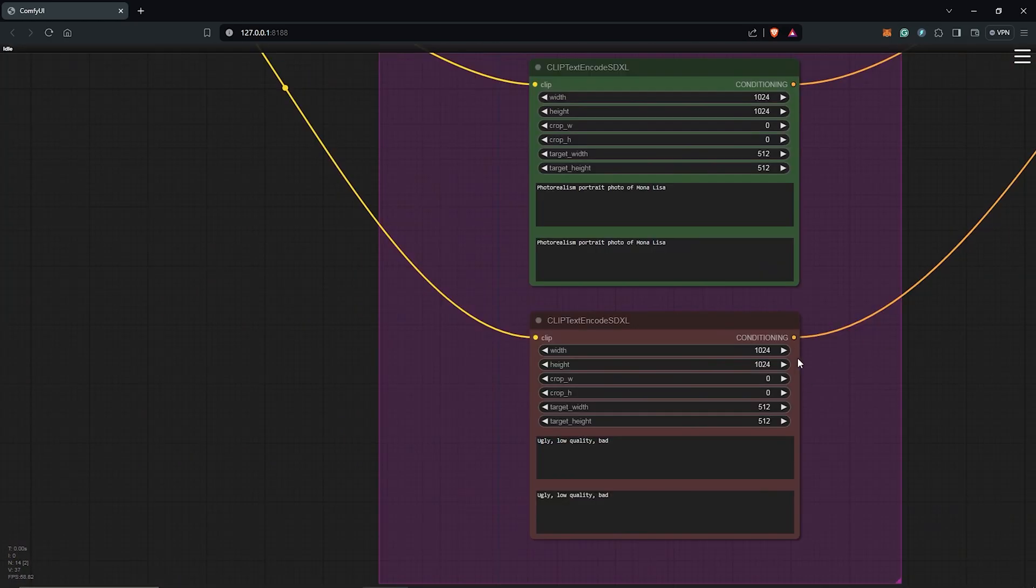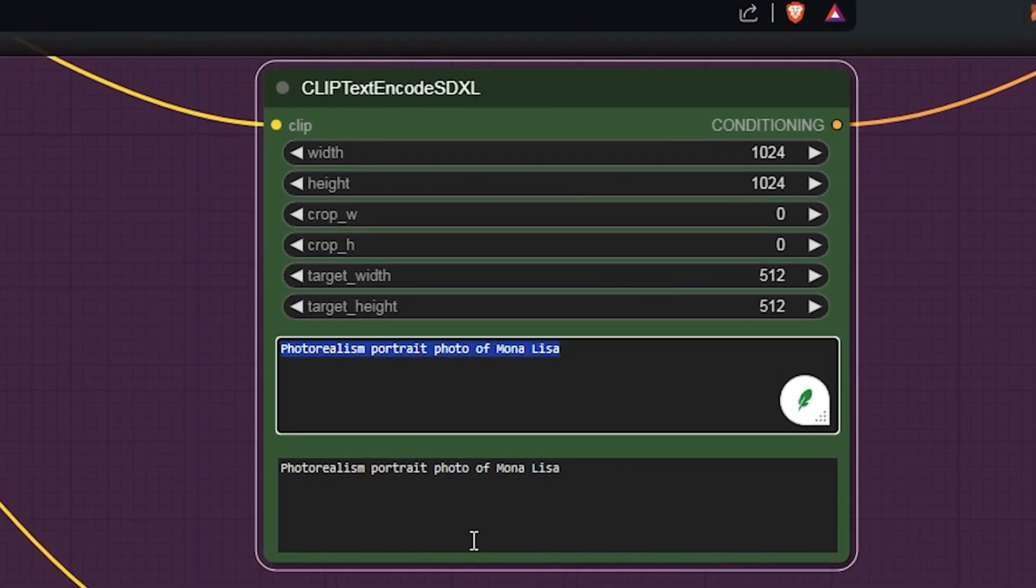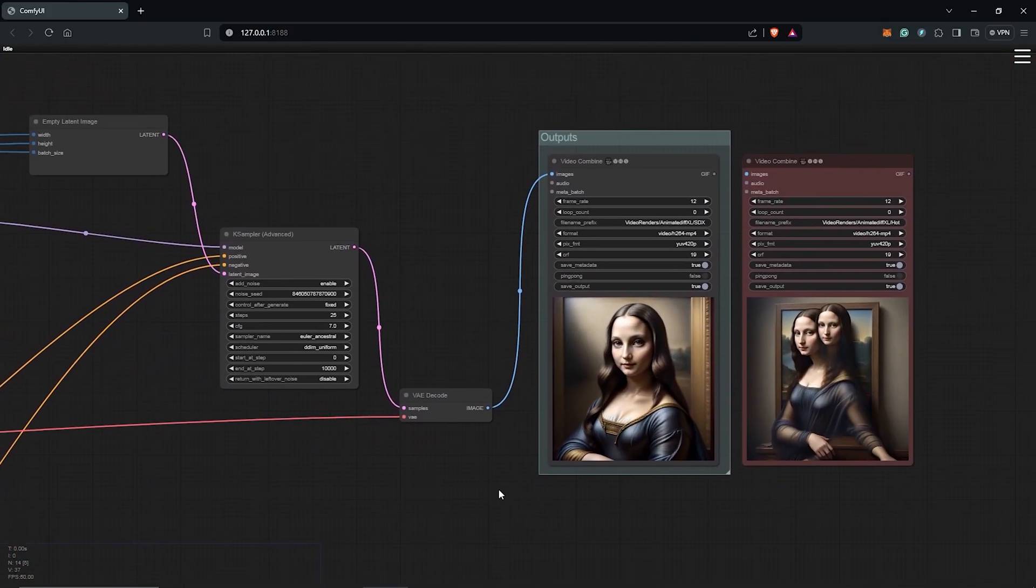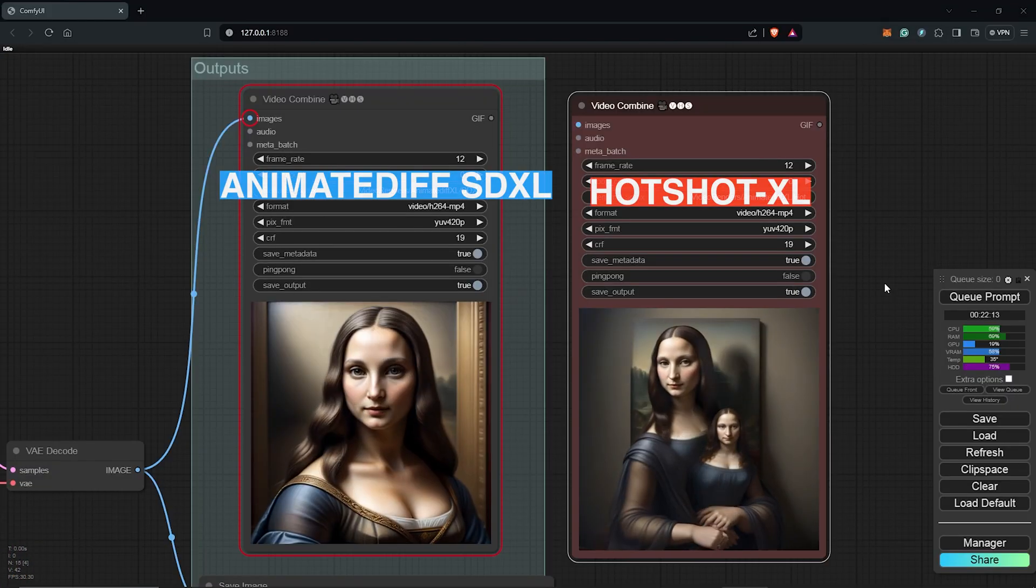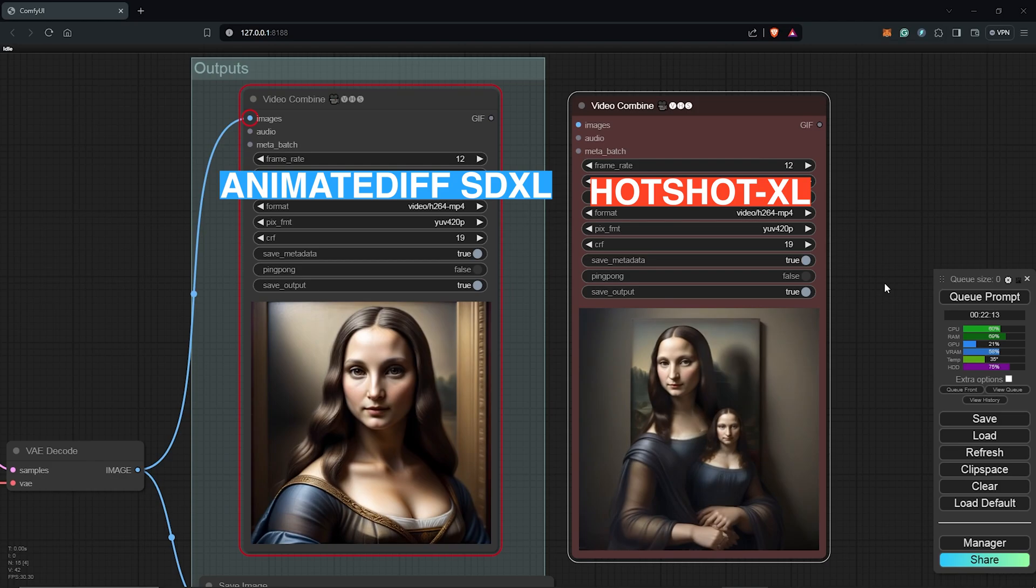Also, here are a few more animation prompts I tested with both the Hotshot and the SD XL setup. Both counts with its advantages and disadvantages.